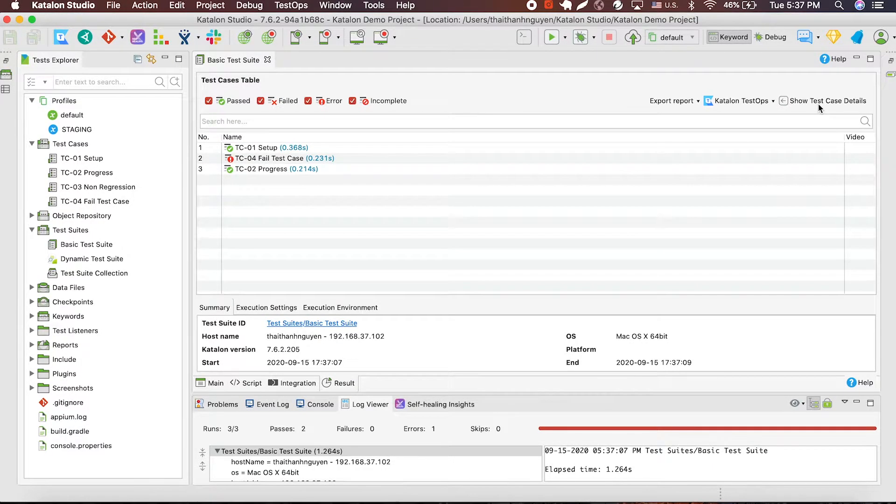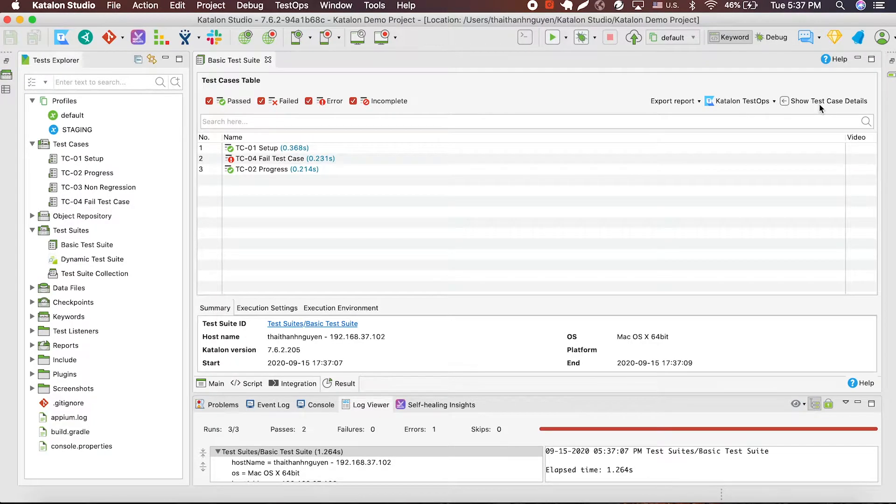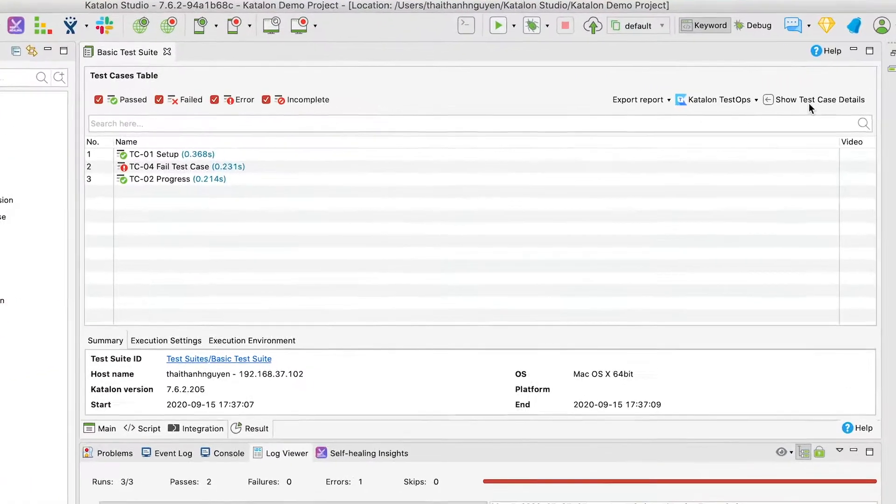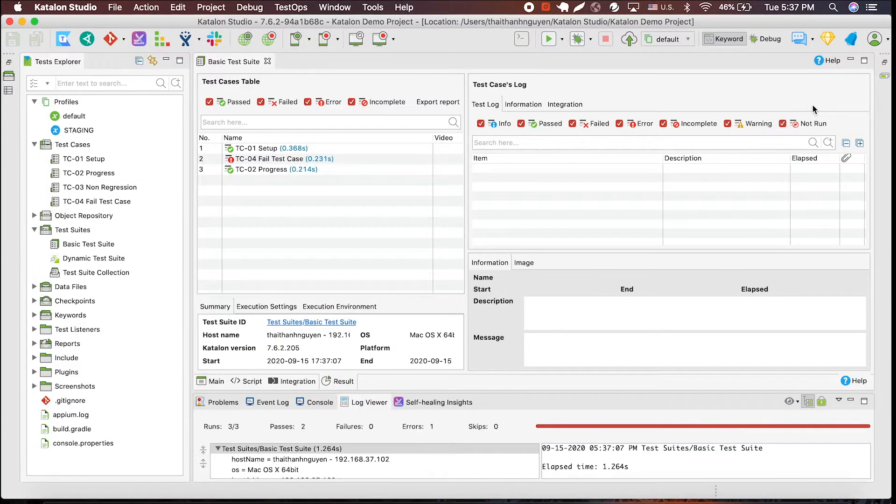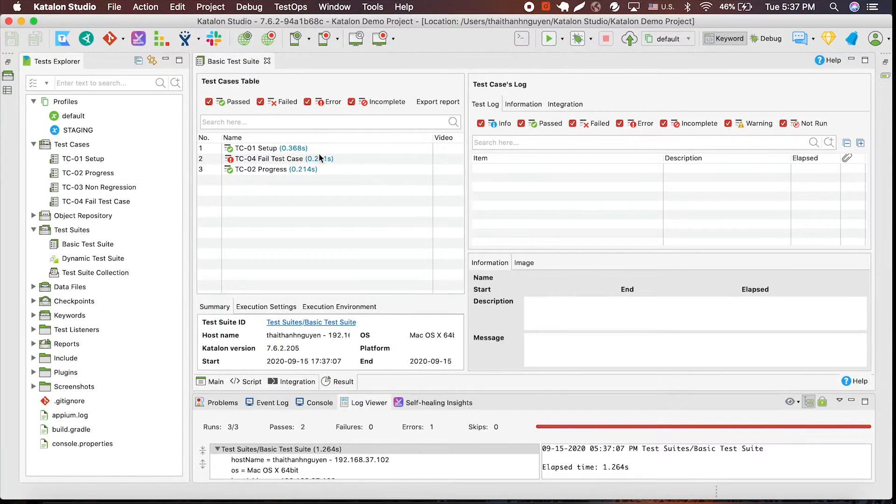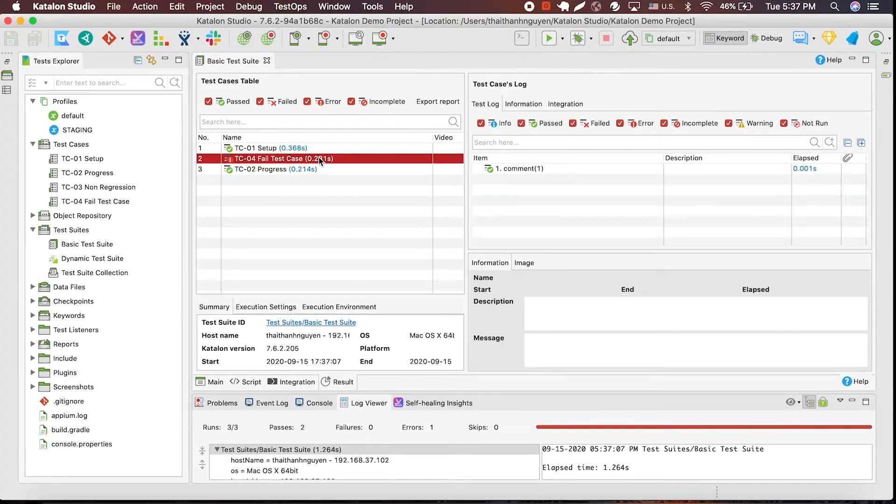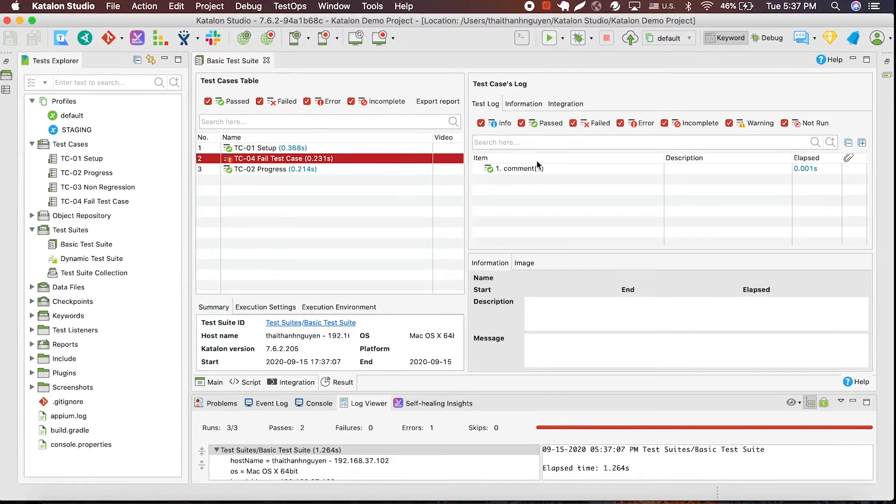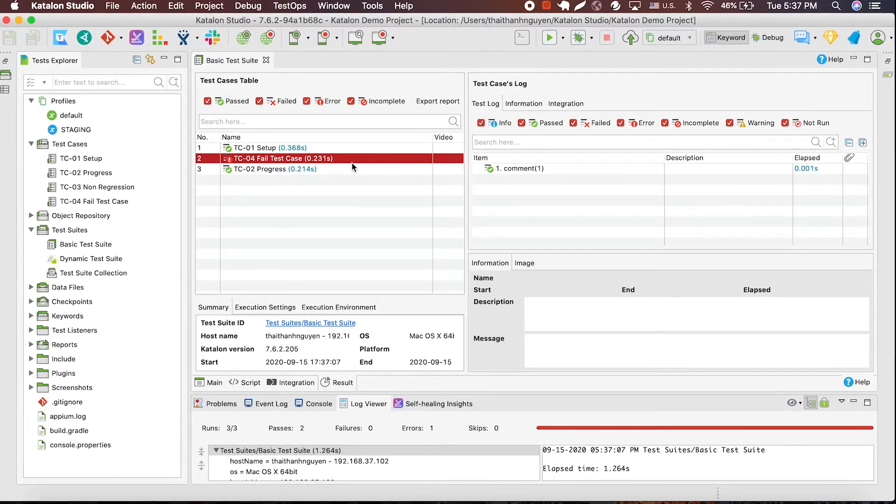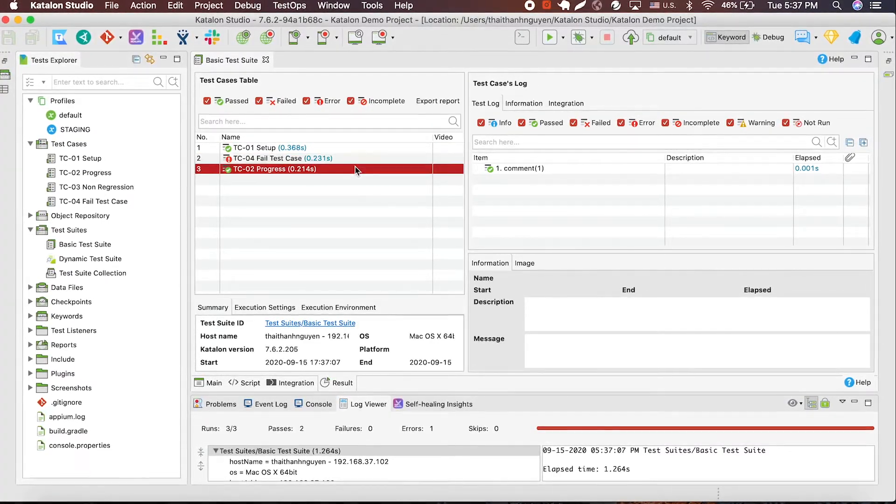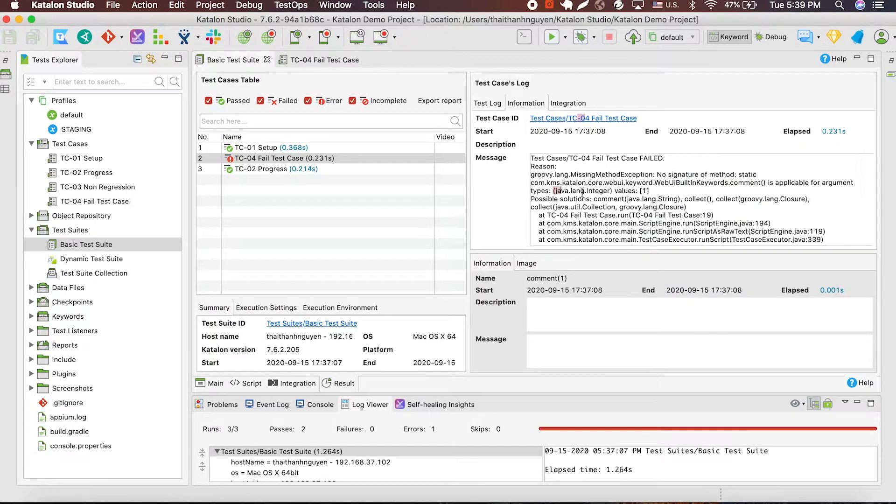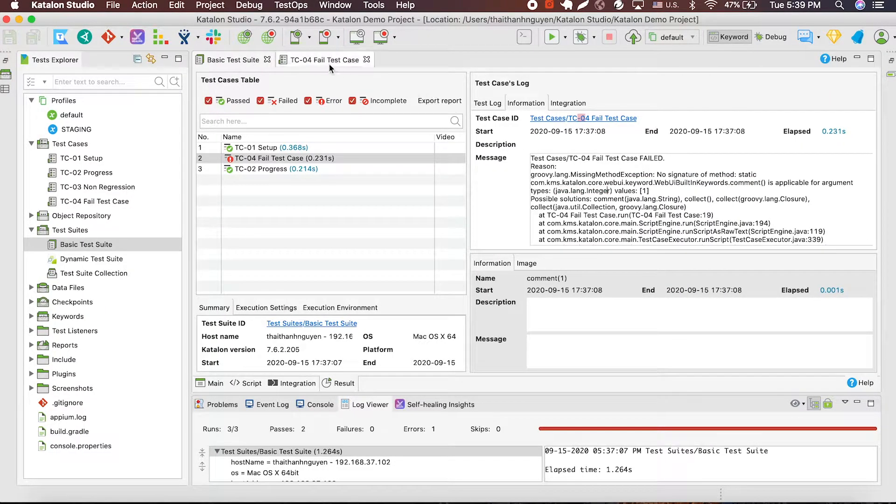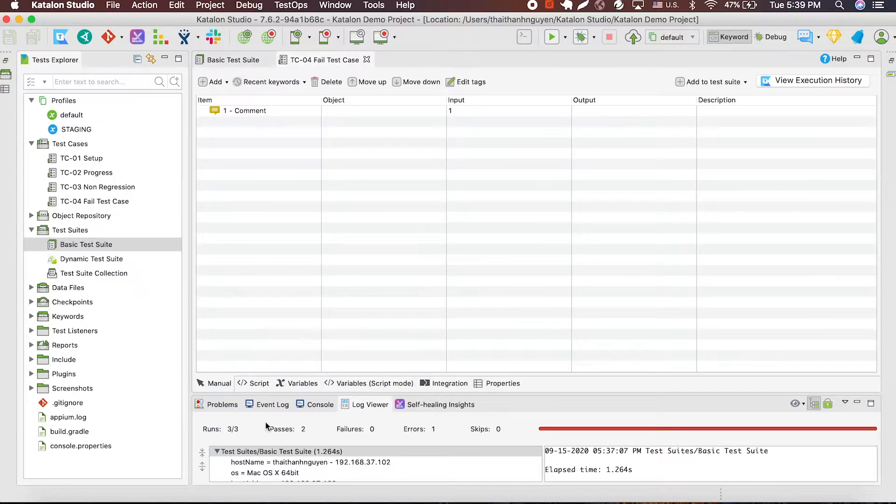Since we have a failed test case, I'll click on this button to see the test case detail and try to resolve it. In this box, I can identify the failure points of my test case. In this case, it's an invalid value for a specific argument type.